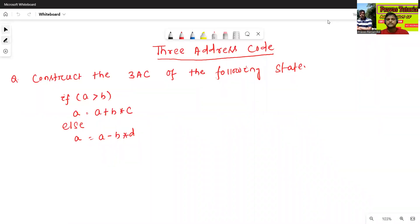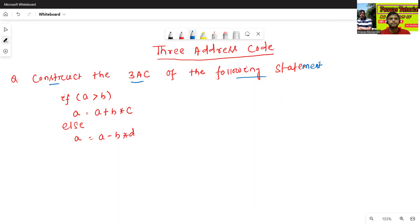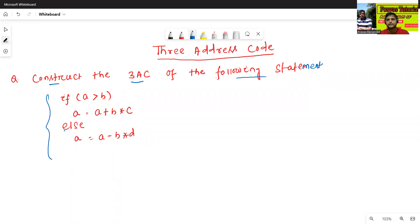Hello all, I am Dr. Pravash Saljan Bal. In today's class, we will discuss about the three-address code of some new types of programs. The first question: construct the three-address code of the following statement. I will construct the three-address code for if-else statement.